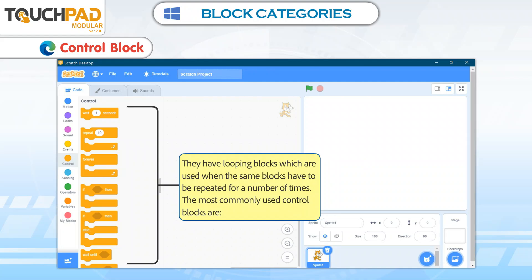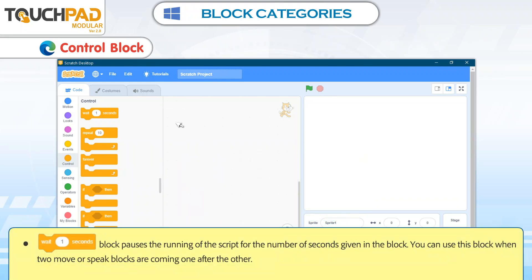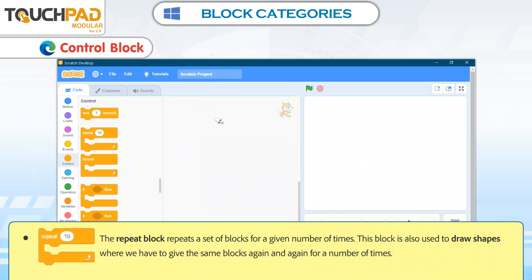Control Blocks. Control Blocks have looping blocks which are used when the same blocks have to be repeated for a number of times. The most commonly used Control Blocks are: the Wait 1 Seconds block, which pauses the running of the script for the number of seconds given in the block. You can use this block when 2 move or speak blocks are coming one after the other.